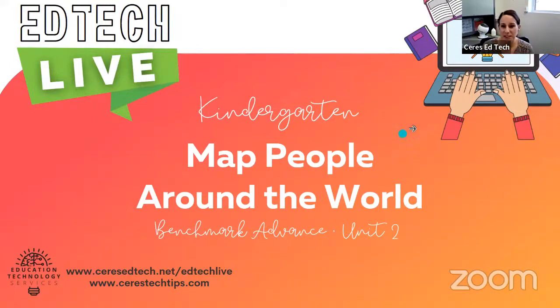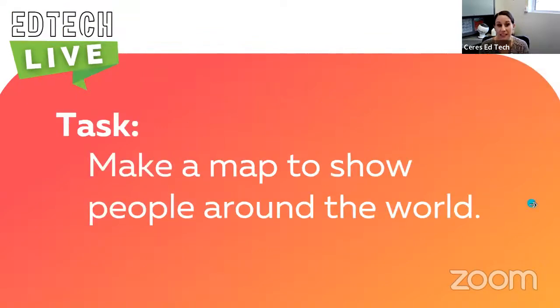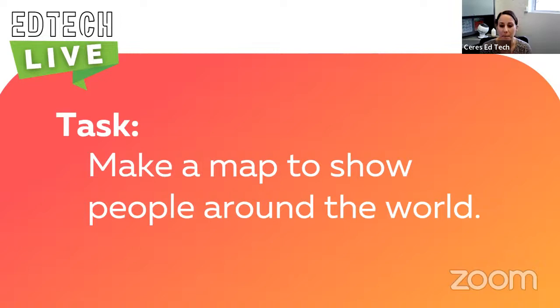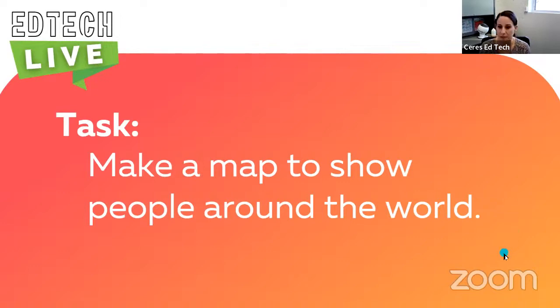Welcome, welcome students. Welcome to EdTech Live. Let's get started. Today we are going to make a map to show different people around the world what they do, what they might eat.